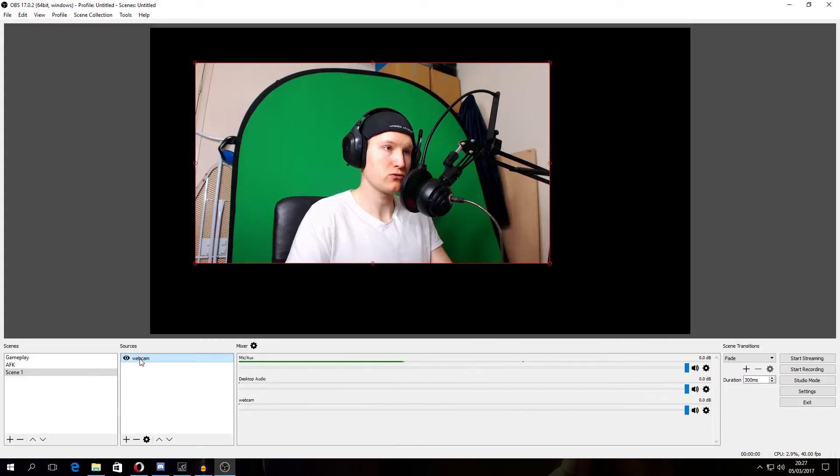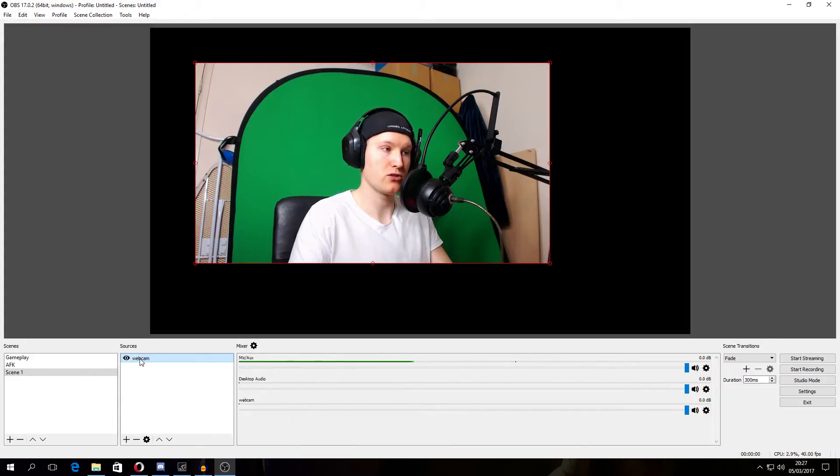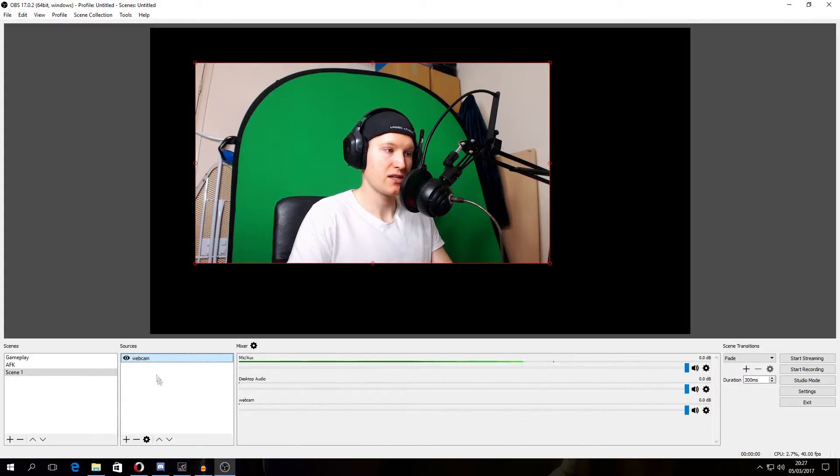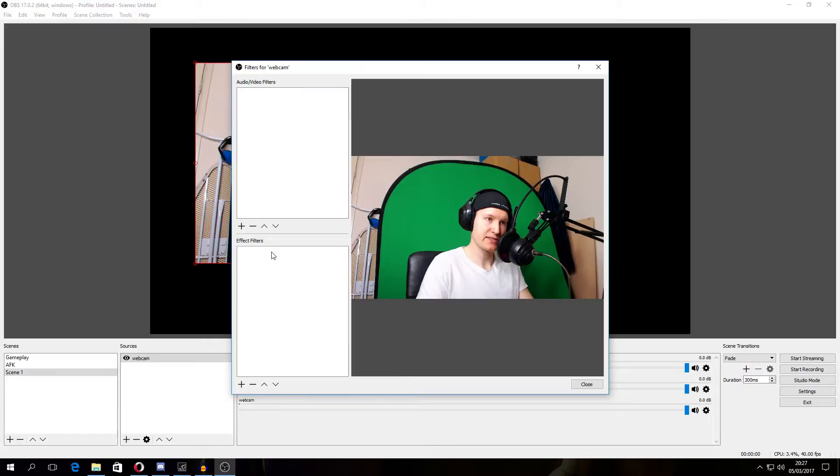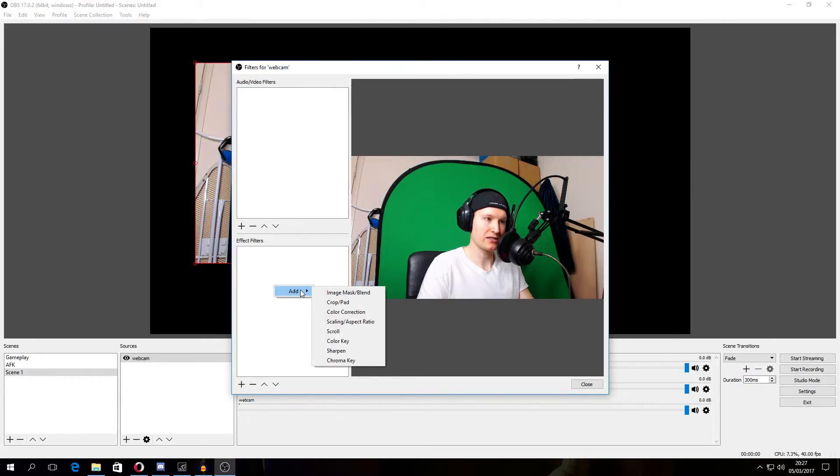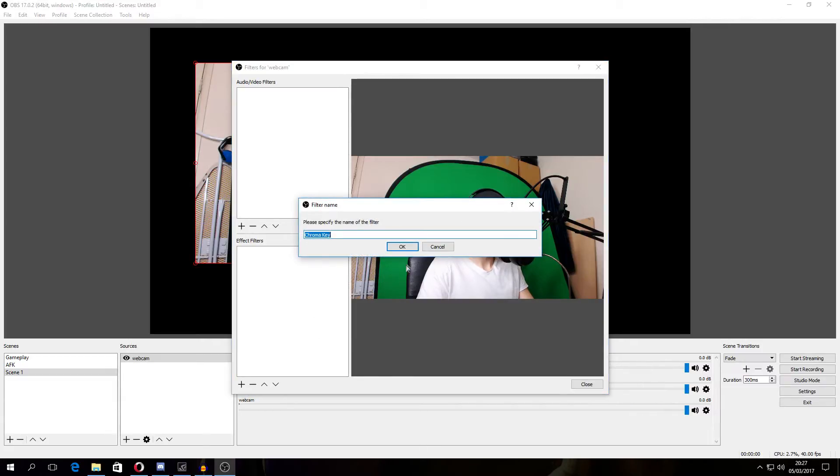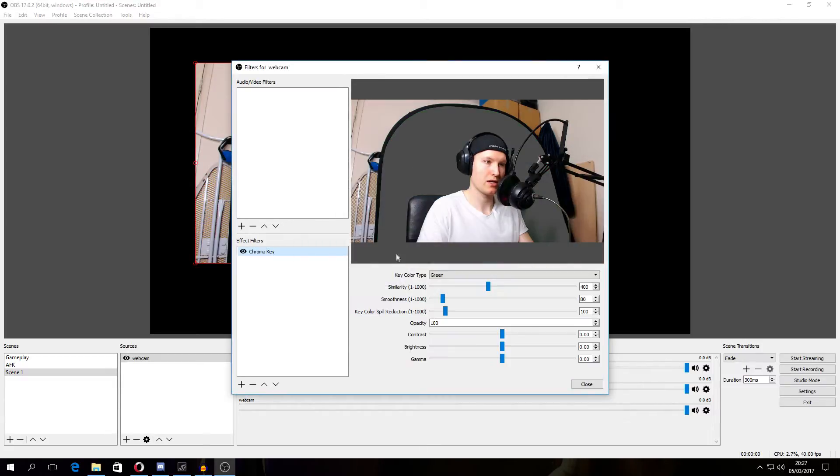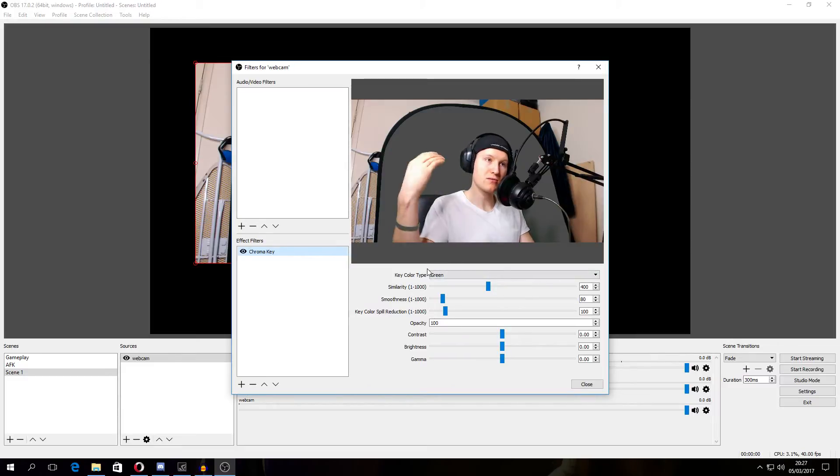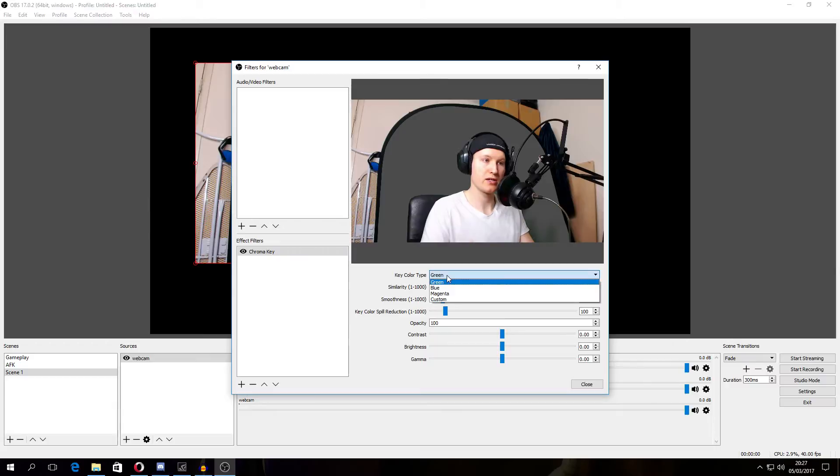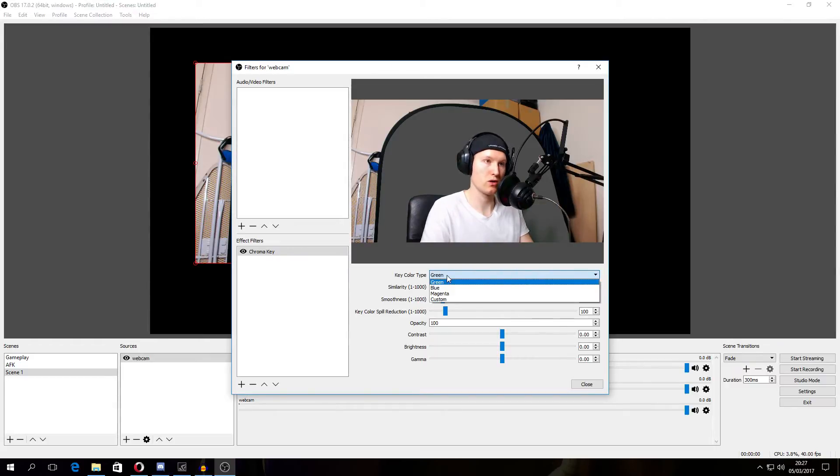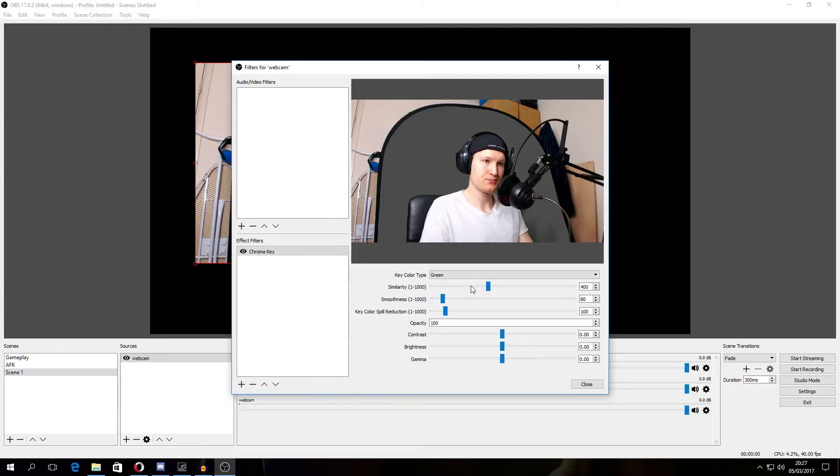Now you have to apply chroma key and manage your webcam. You basically select your webcam, right click and put filters on. Now in the effect filters you have to add chroma key. I'll leave it like this. Now it automatically goes to green color. You can choose green, blue, magenta or custom, any color you want. Let's say green.